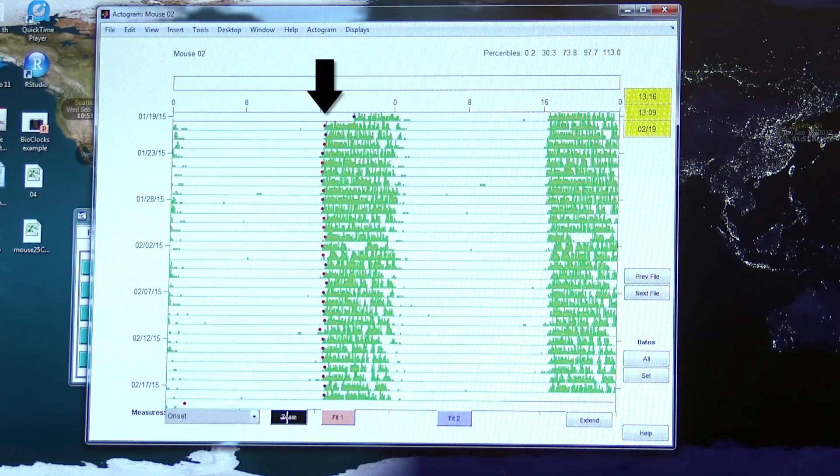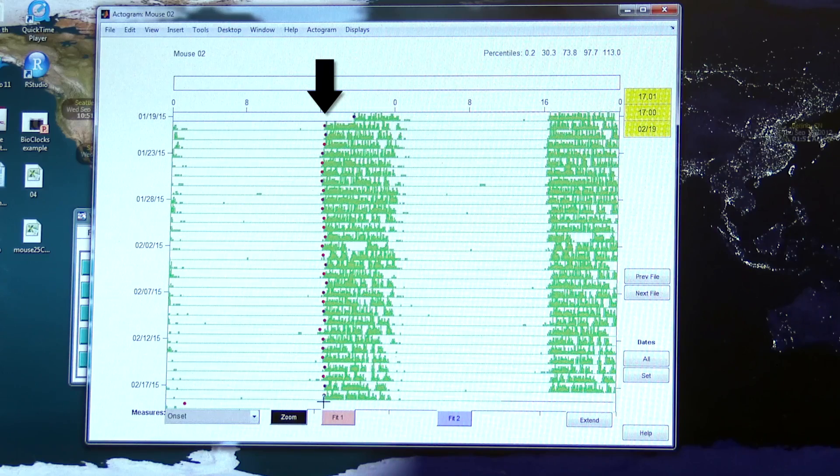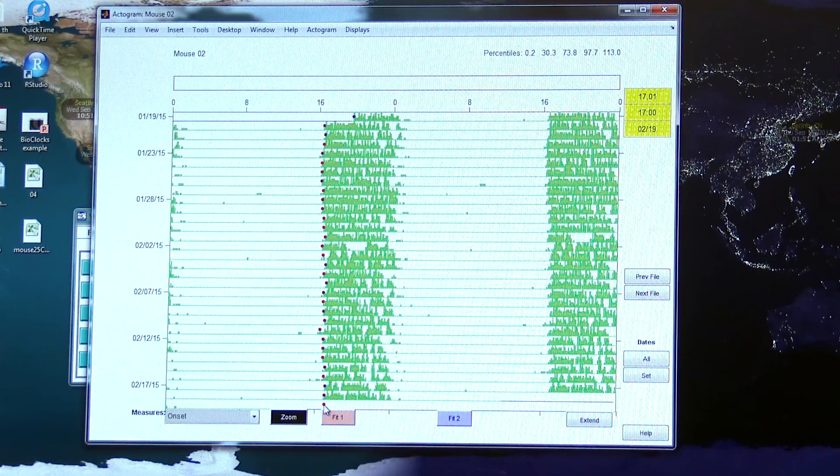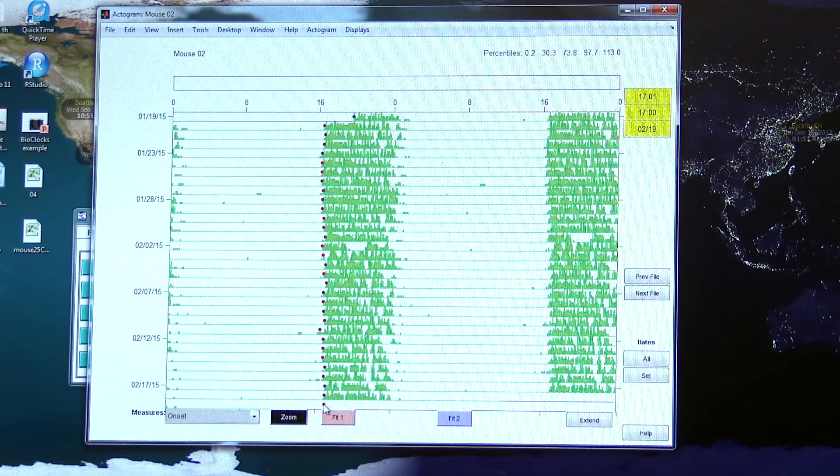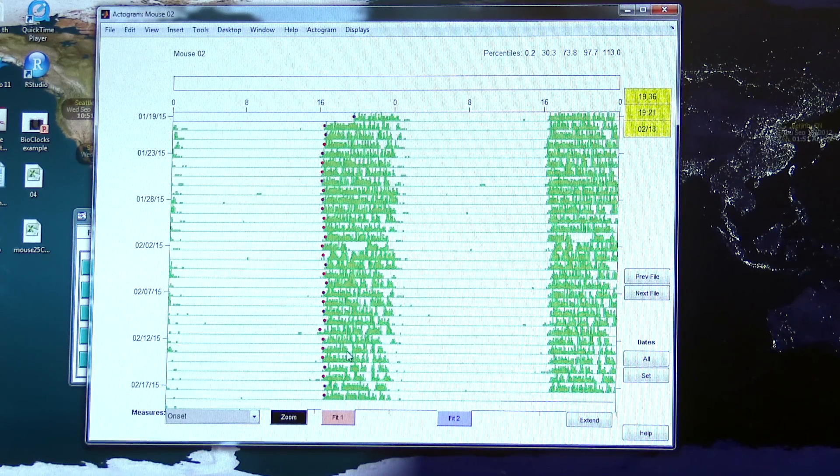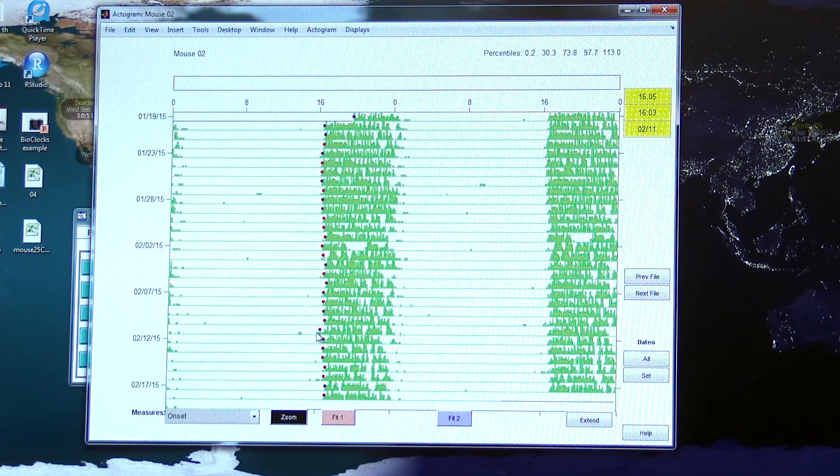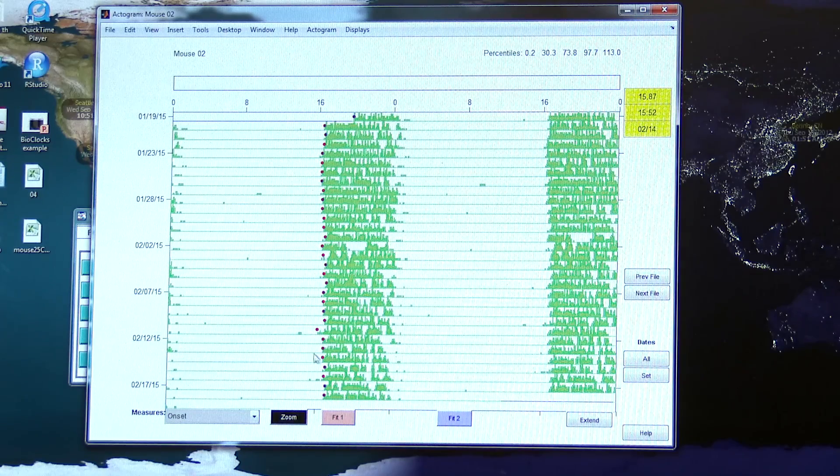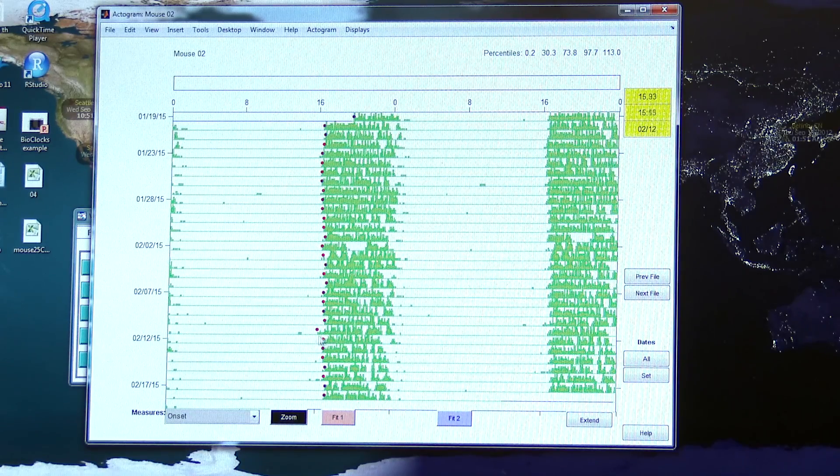You can also manually go through and edit the onsets. If I decide that it looks like the animal started running out here, I can change that.